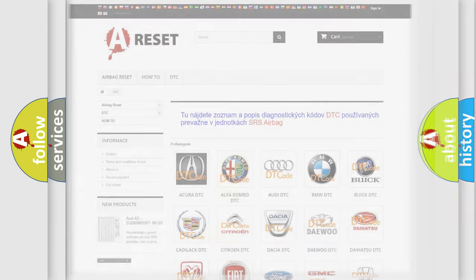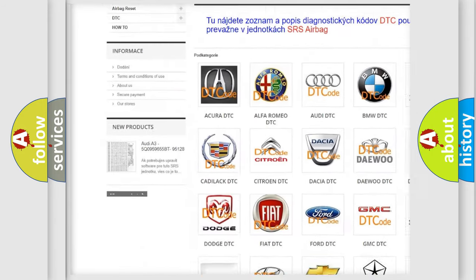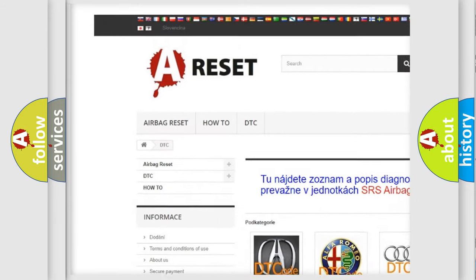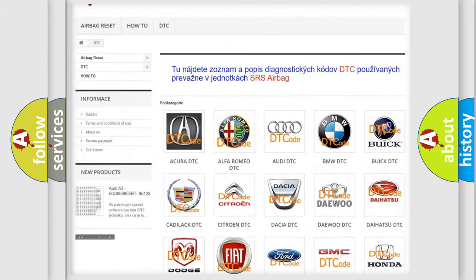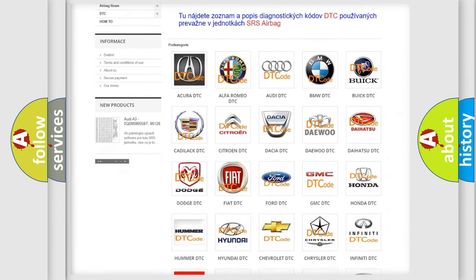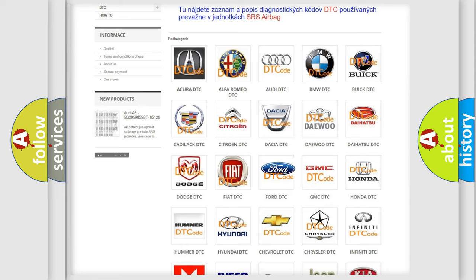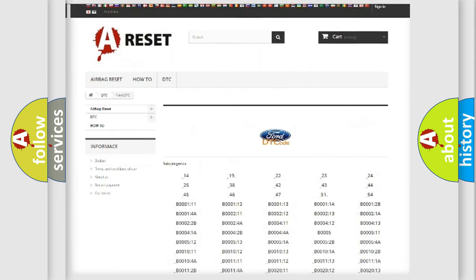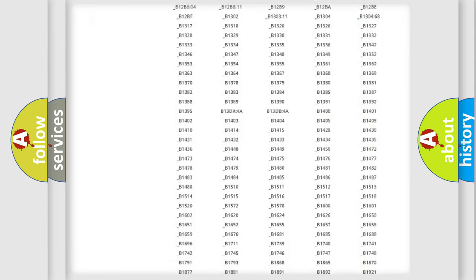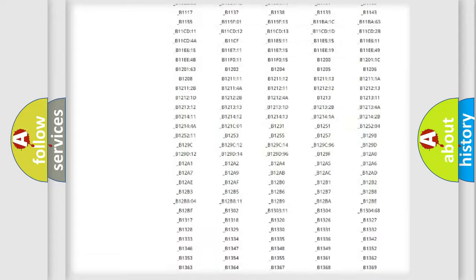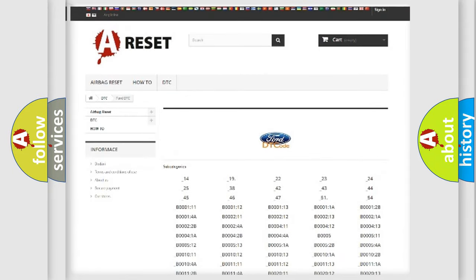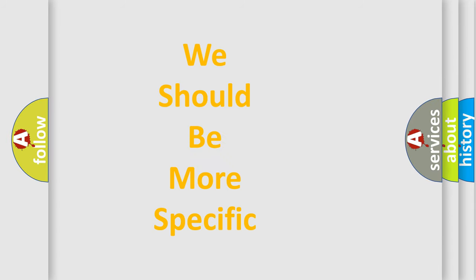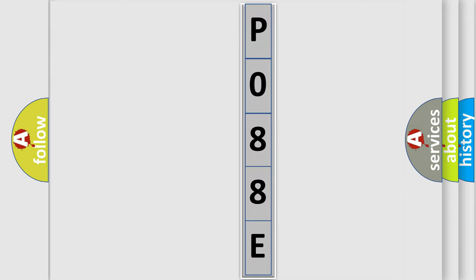Our website airbagreset.sk produces useful videos for you. You do not have to go through the OBD2 protocol anymore to know how to troubleshoot any car breakdown. You will find all the diagnostic codes that can be diagnosed in Infinity vehicles, and many other useful things. The following demonstration will help you look into the world of software for car control units.